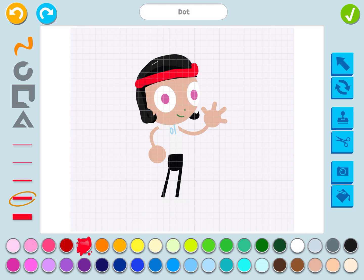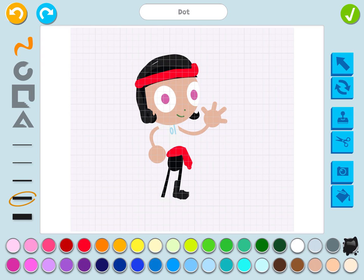I'm also going to give her a red sash around her waist — that makes her look more like a pirate. She needs some pirate boots, so I'm going to pick the black color with my squiggle line and give her some black fancy boots like a pirate. Pirates wear fancy boots. Somebody might want to give her a peg leg, but I'm going to give her just some fancy boots.